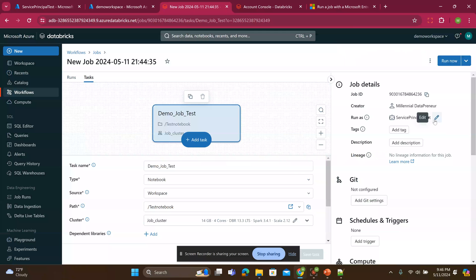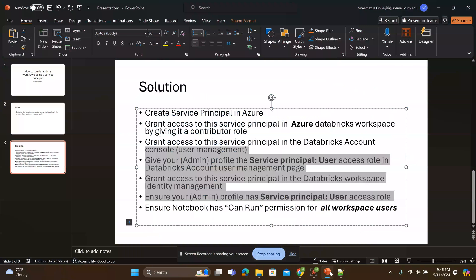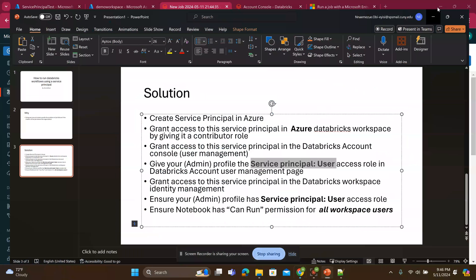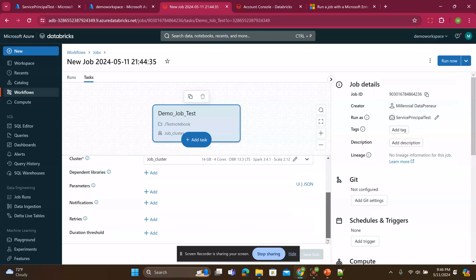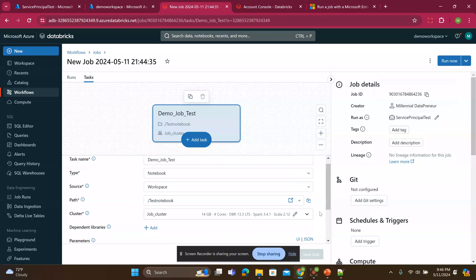Again, if you get an error at this step, that means you didn't do this. You didn't add the service principle user to your admin profile. So you have to make sure you do that. And then once I have that.